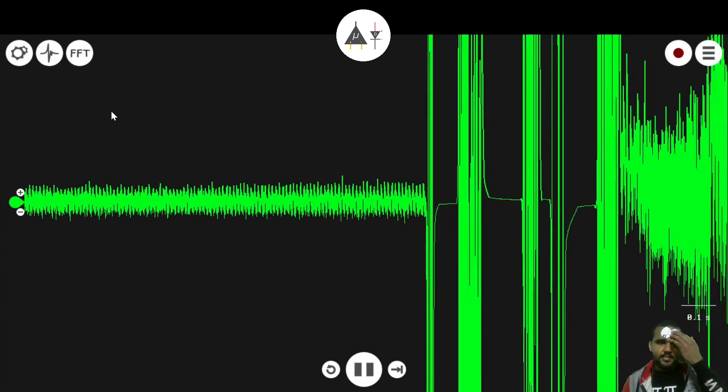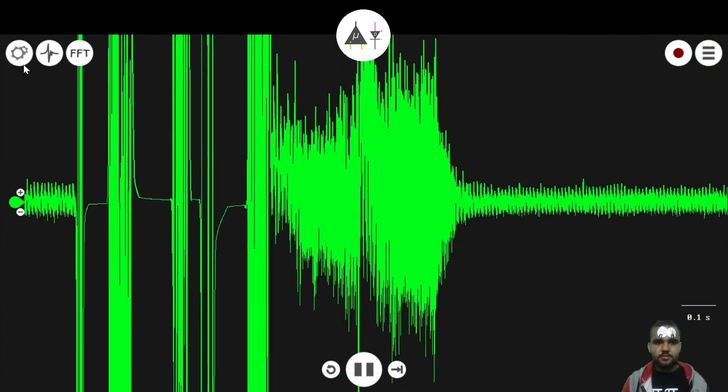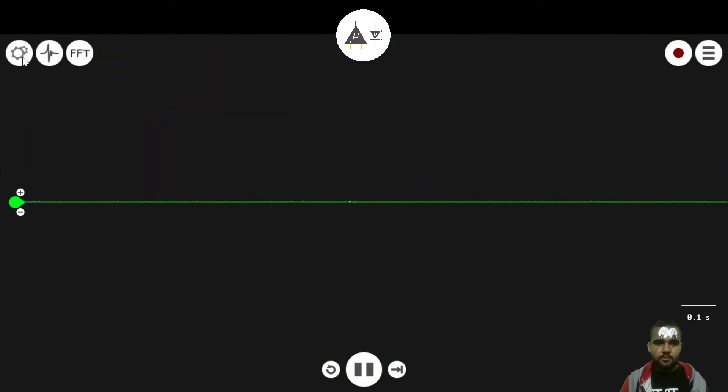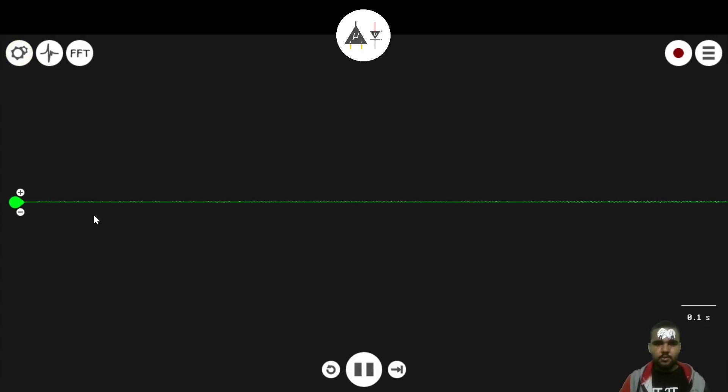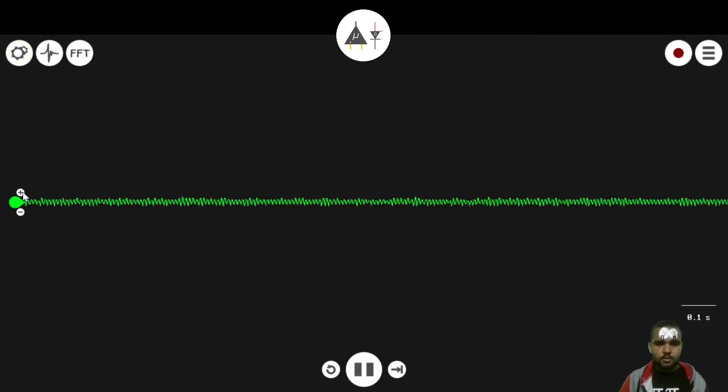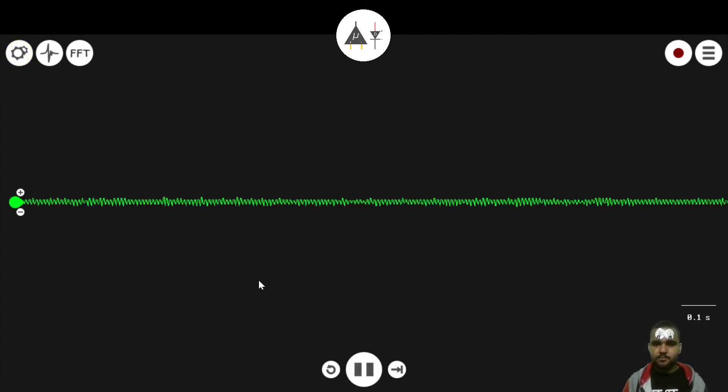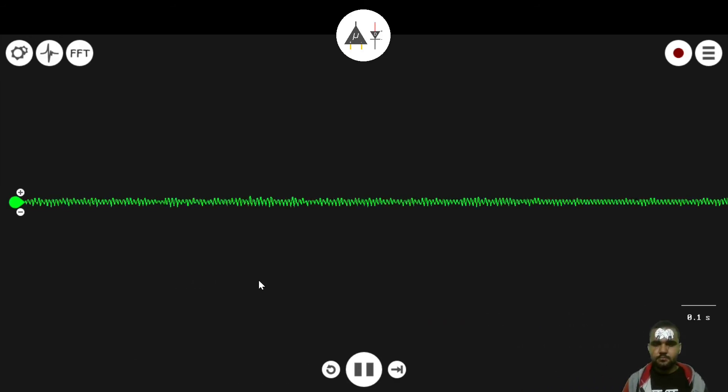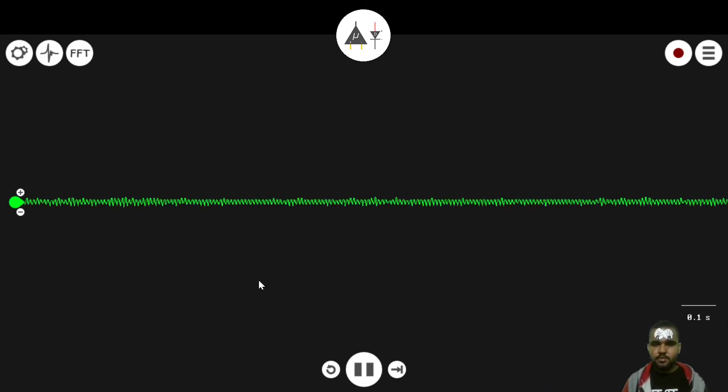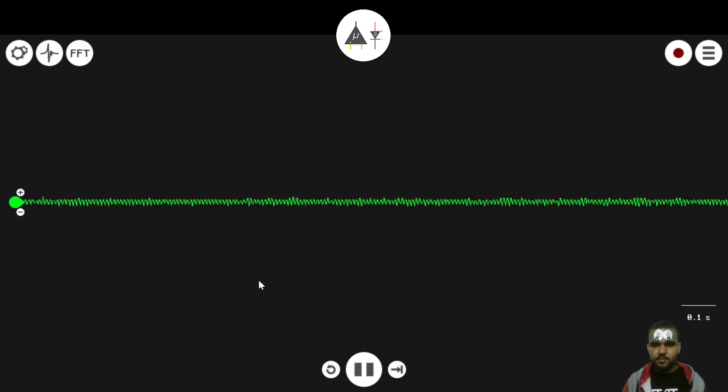Go to settings and set the bandpass filter from 0 to 35, or max 0 to 45. Now, when I close my eyes, you can see the signal changing.